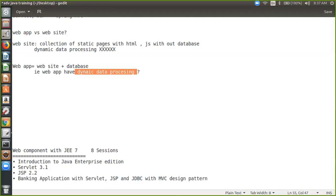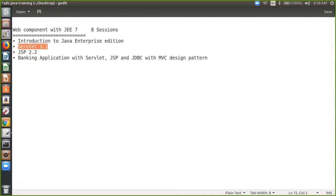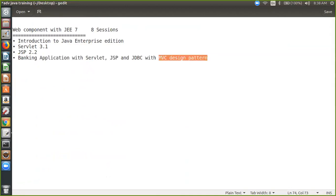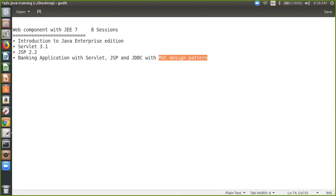So whenever we want to create a dynamic web application in Java, we have to use something called web component, which is the agenda of these eight sessions. We'll cover something called Servlet 3.1 — the latest specification for Servlet API — and then JSP 2.2. Then I will cover something about bank application with Servlet, JSP, JDBC with MVC design pattern. Have you heard something about MVC design pattern earlier?